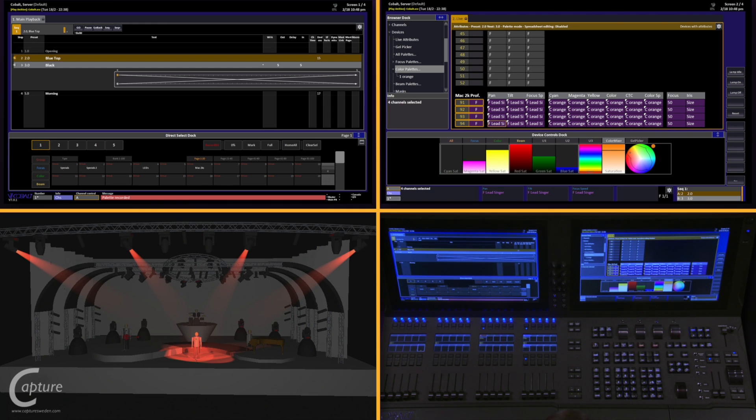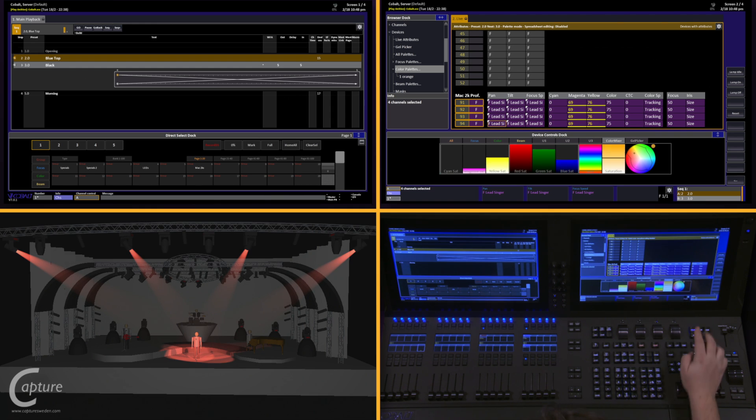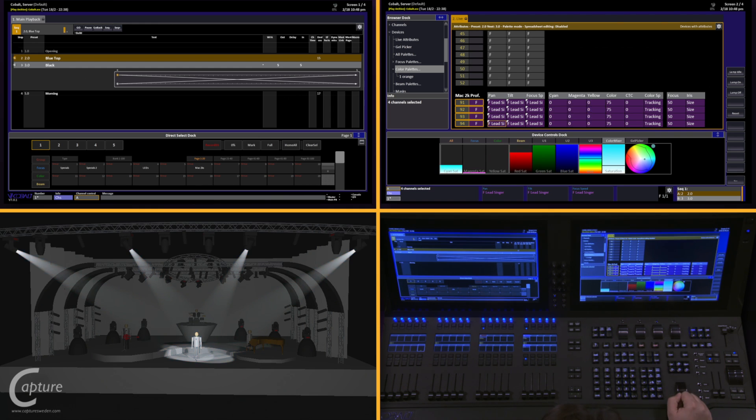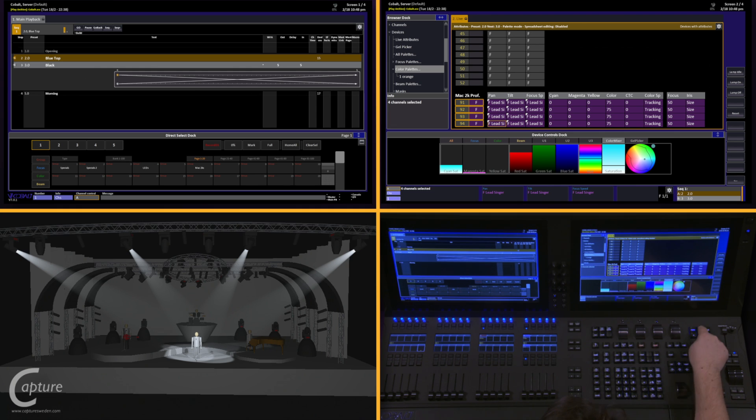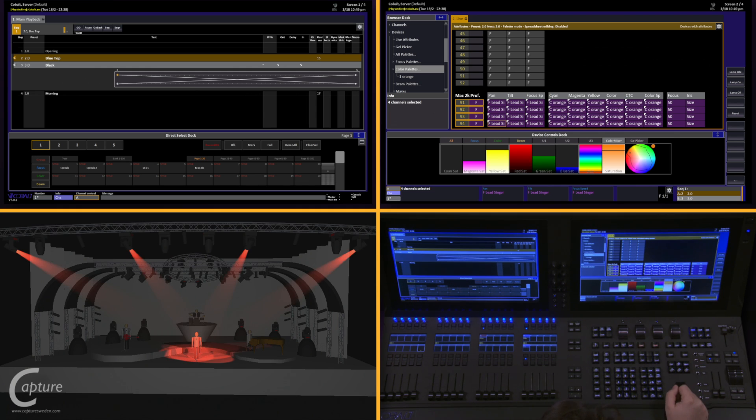Just like focus palettes, if I home my color by pushing and holding home attribute and hitting color, I can now recall that by simply saying one color, and it jumps right back to that orange we had.